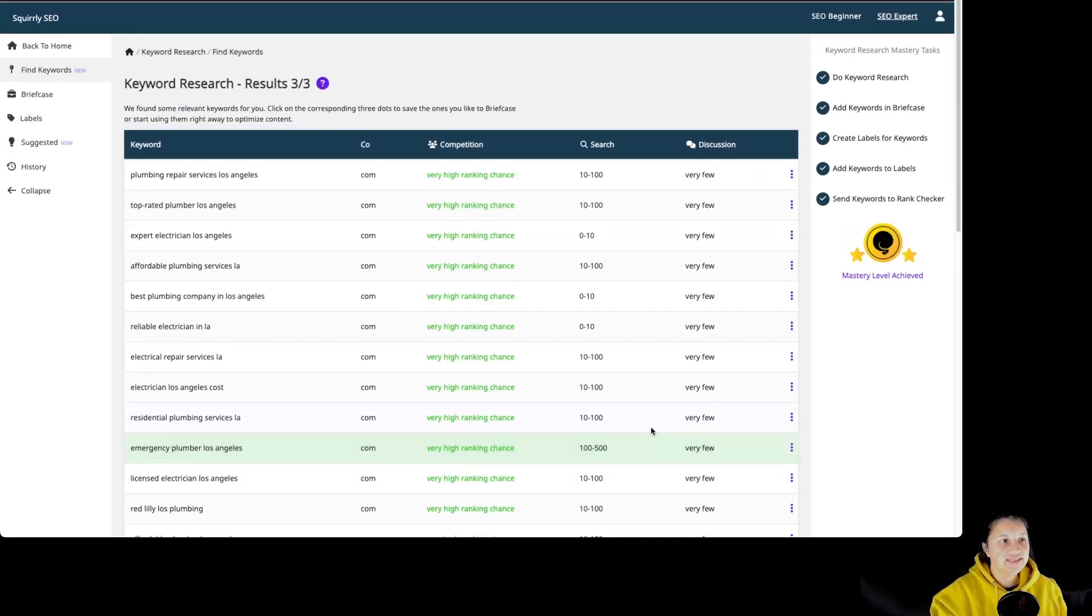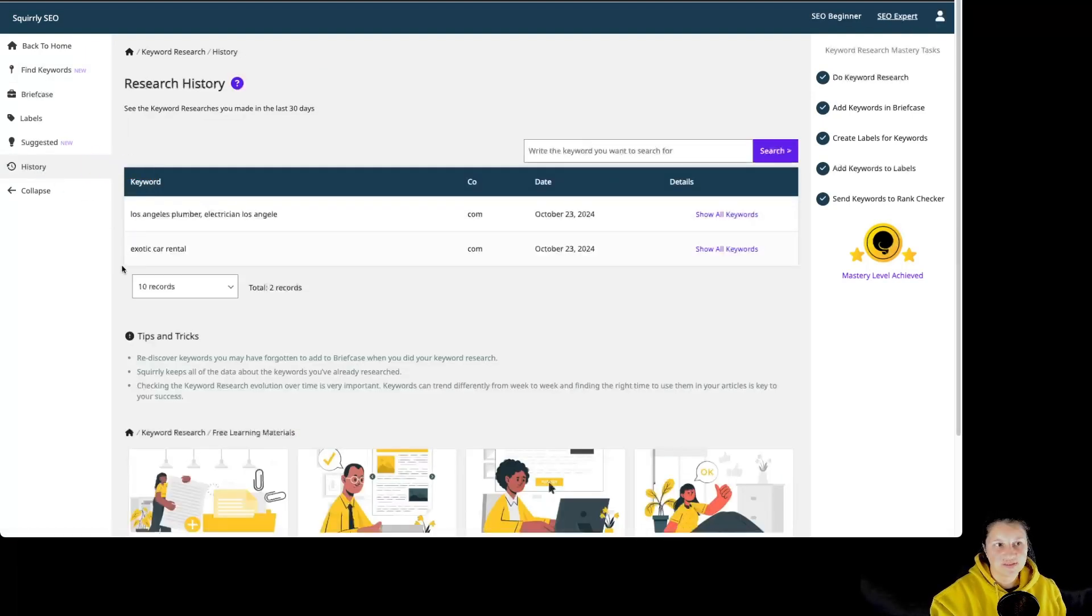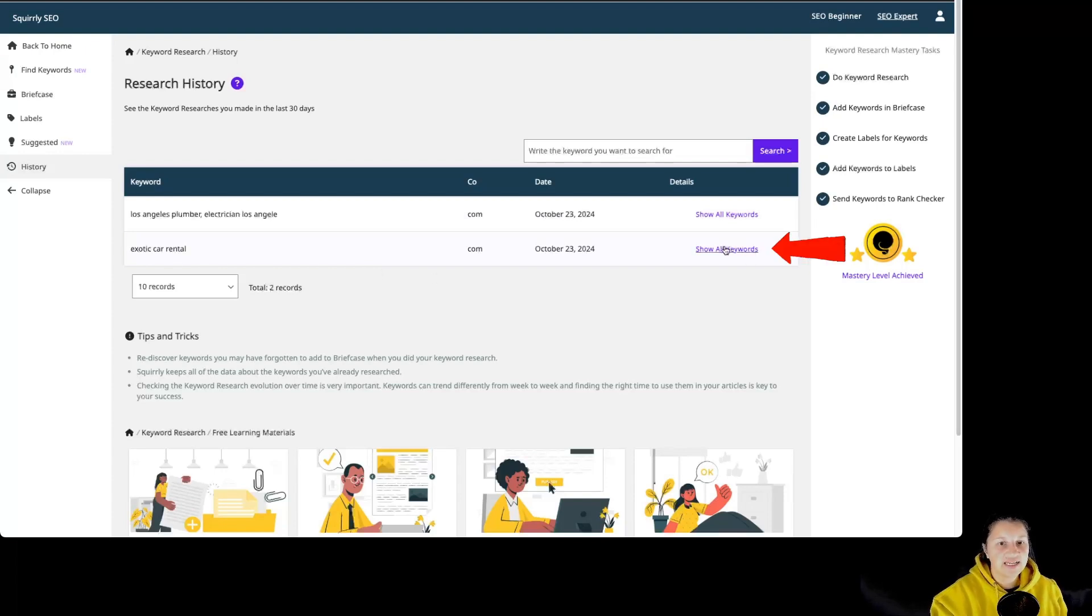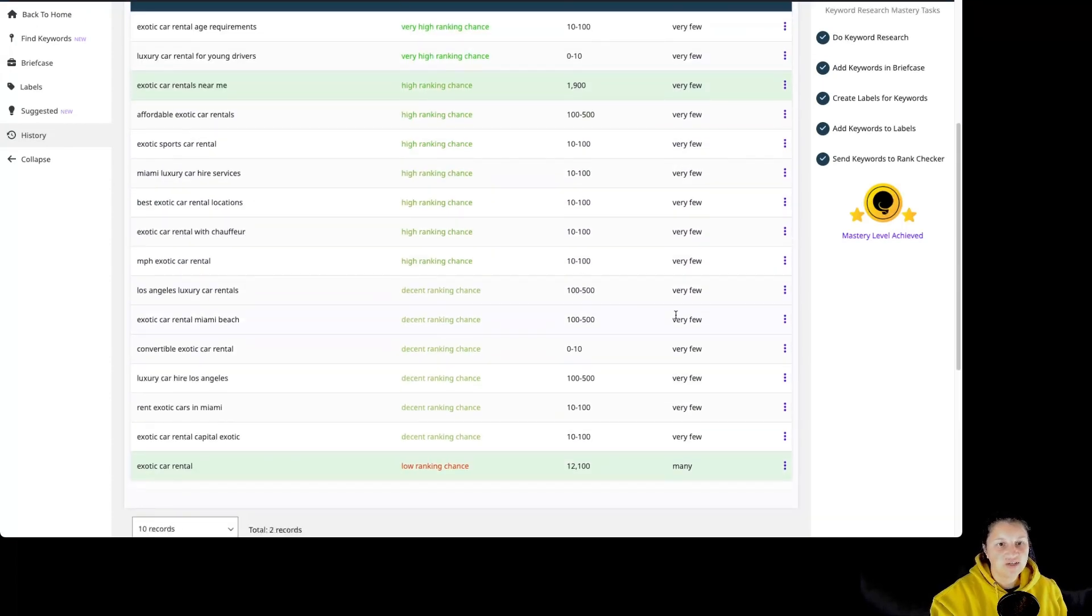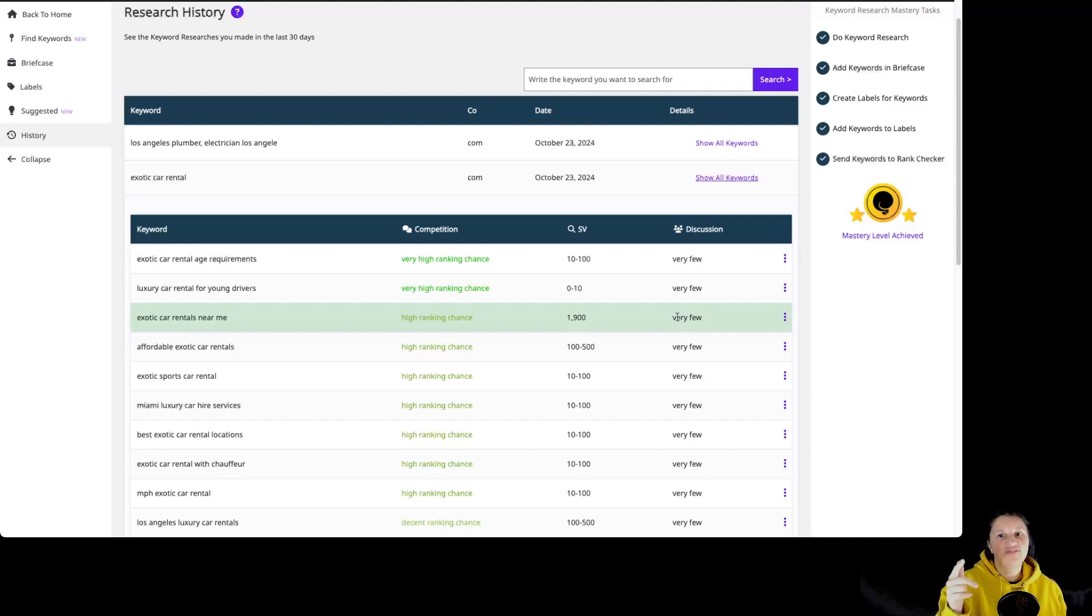And if you want to revise the keyword researches that you made previously, you can go over here to history and you can see the keyword researches that you have made in the last 30 days. And by clicking on show all keywords, you can see all the results. So in case you forgot to save some of the keywords by adding them to briefcase, you can find them again over here.